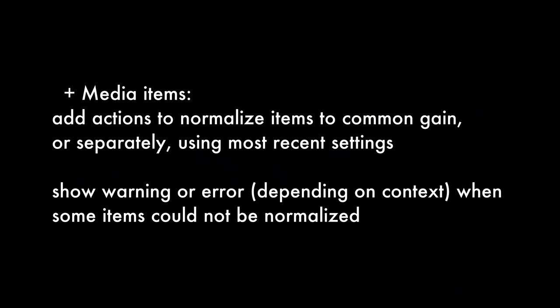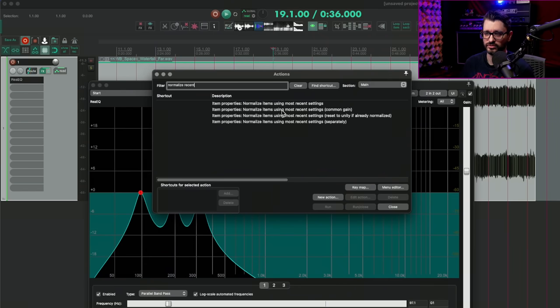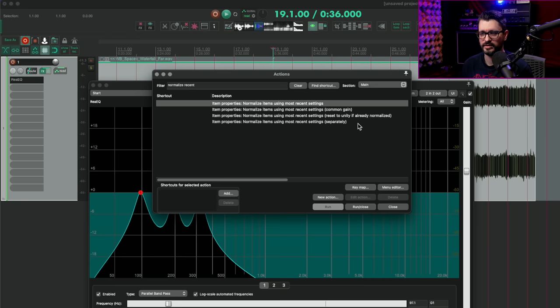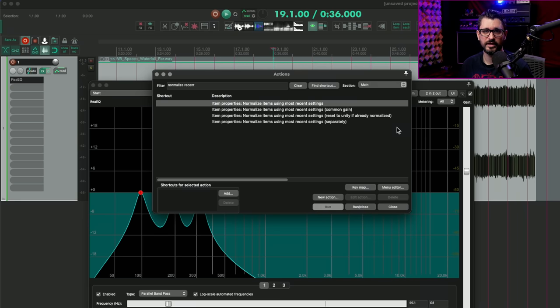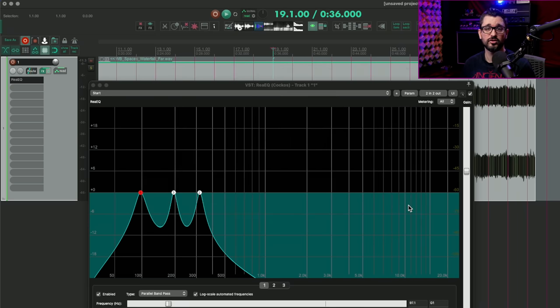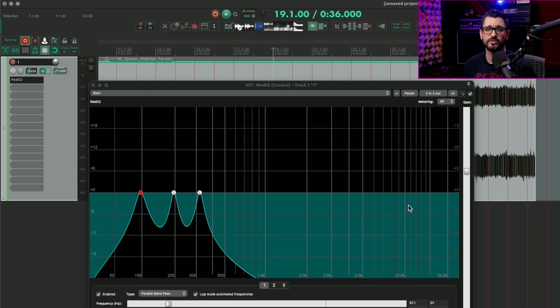Moving on to 6.46, there were several bug fixes. One of those of note is for control surfaces, fix OSC control of effects wet dry knob. I'm not sure what happened, but with OSC, if you had that link to a wet dry knob, that was somehow broken. So you can use touch OSC and other OSC devices with wet dry knobs on plugins now. For media items, add action to normalize items to common gain or separately using most recent settings and show warning or error depending on context when some items could not be normalized. So that'll go back to what we looked at a little bit earlier. So if we search for normalize recent, there are several actions here, which saves you time if you're frequently normalizing to the same value over and over. And you don't have to have that window pop up every single time and click the button. That also means that you can use any of those normalize actions within custom actions for better workflow.